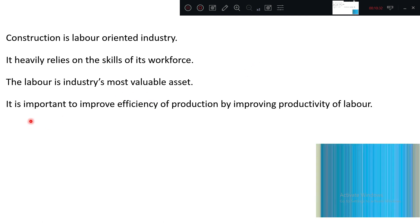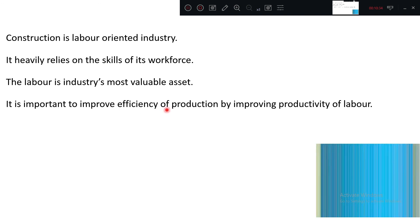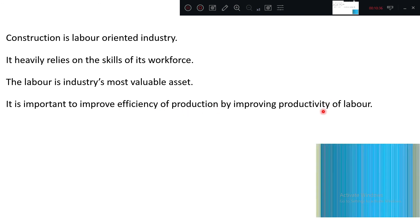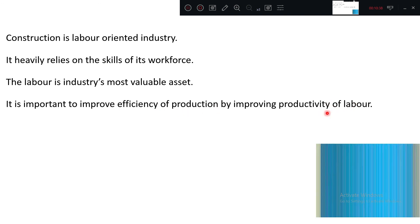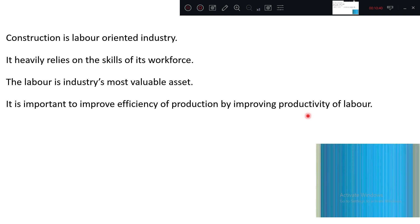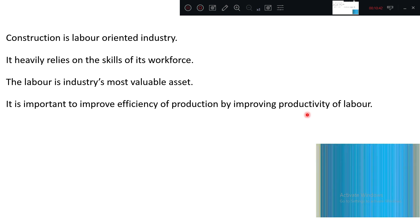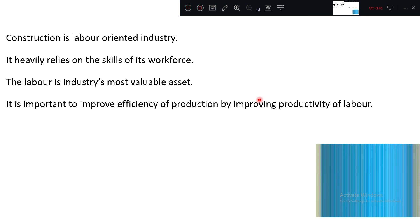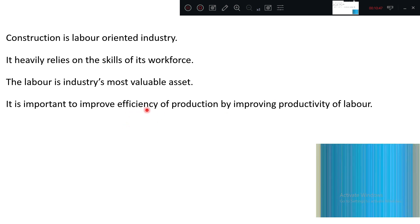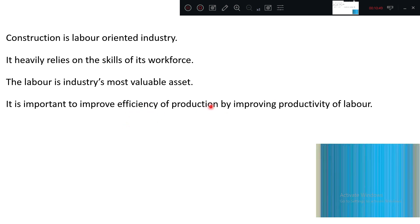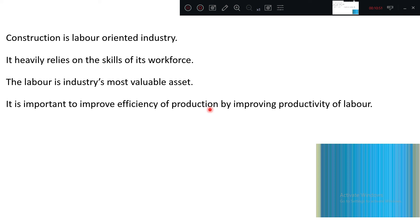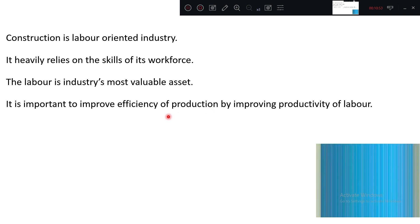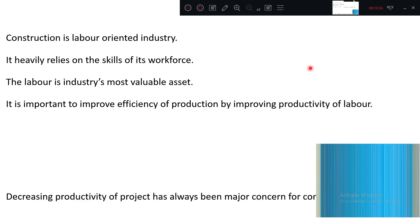It is important to improve efficiency of production by improving the productivity. By training them, by proper monitoring, you can change their productivity. In turn, it will improve the efficiency of the production, how fast the job is done and how good is the quality.